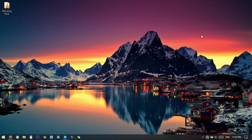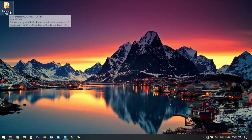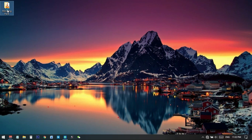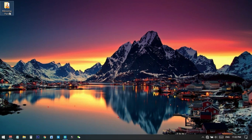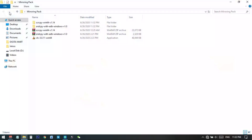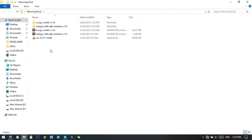There are two links — one is from the official site and another is a mirroring pack I created, which you can directly download from Dropbox. After downloading and opening it, you will get a folder containing a VLC media player and two zip files.